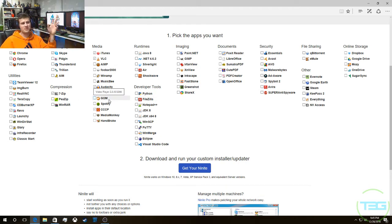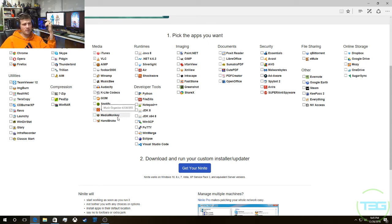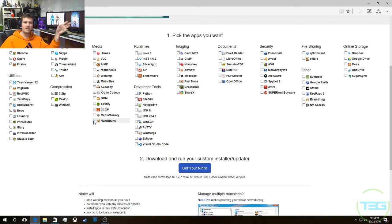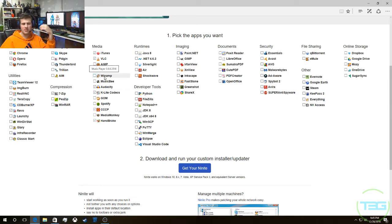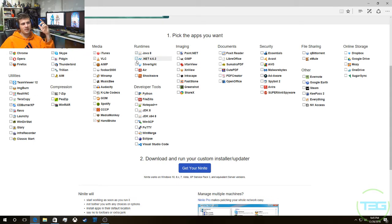I don't do Spotify or GOM Player. I do get Handbrake, which is very good software for converting video files from one format to another, and I believe it can do audio conversion as well. For runtimes I always get Java 8 — I select all versions.